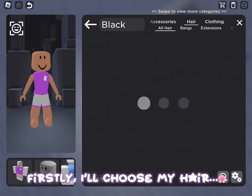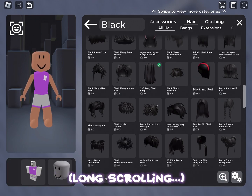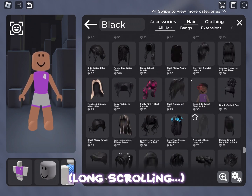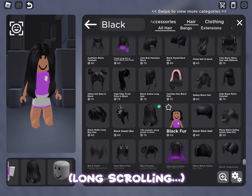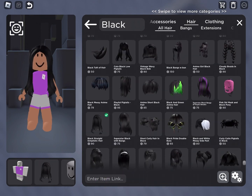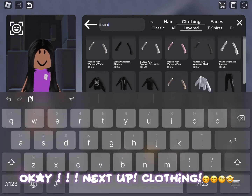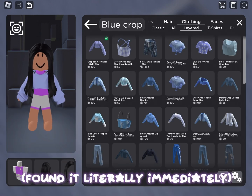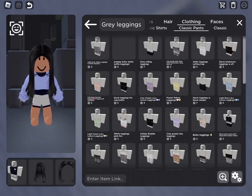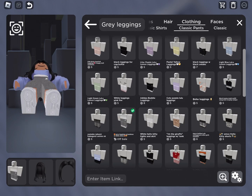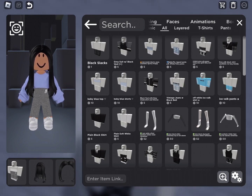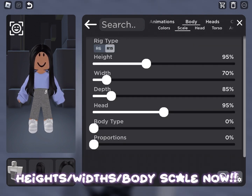Firstly, I'll choose my hair. Next up, clothing. Pants now. Nice! Height and width of body scale now.